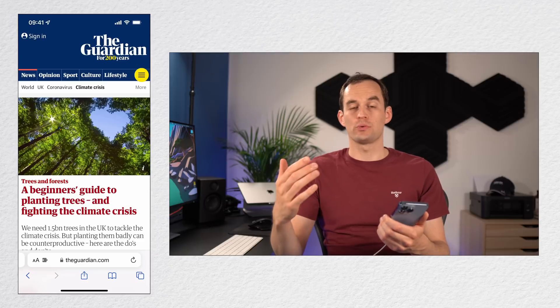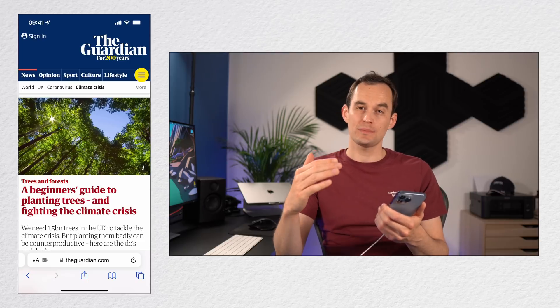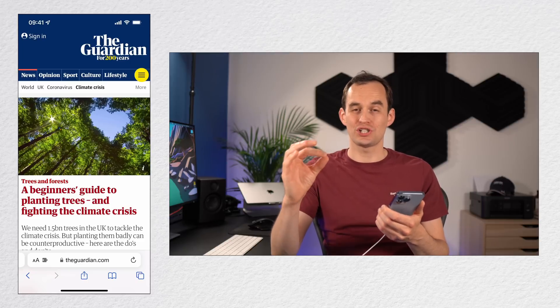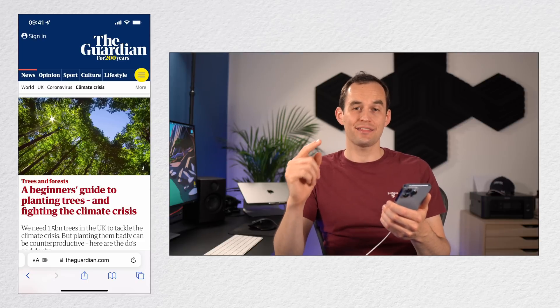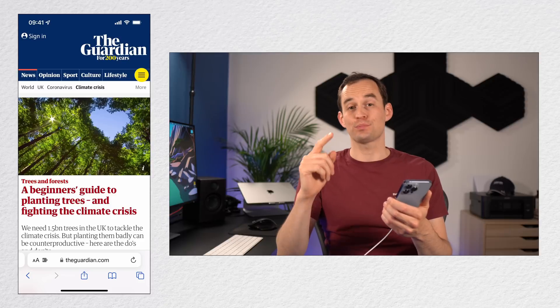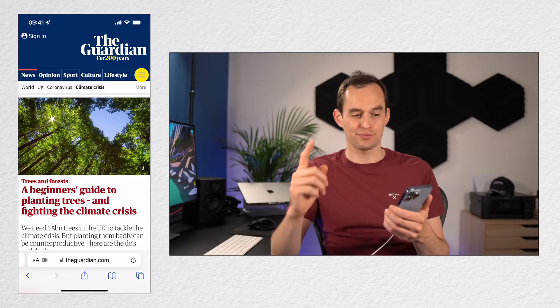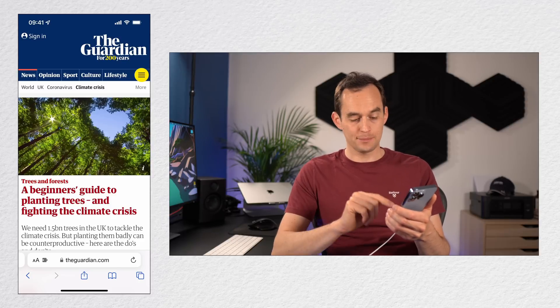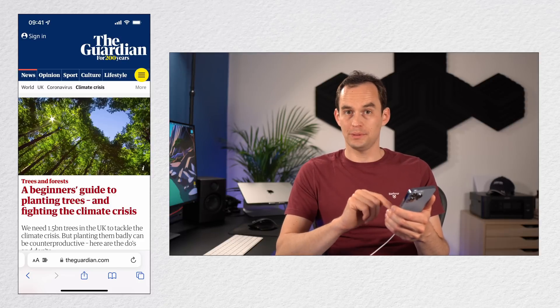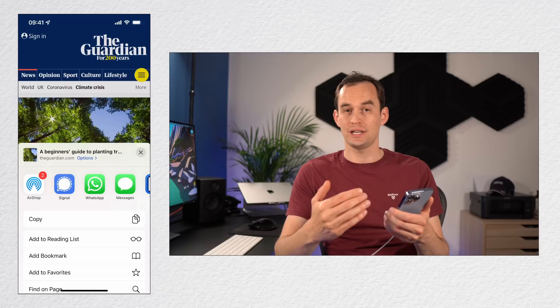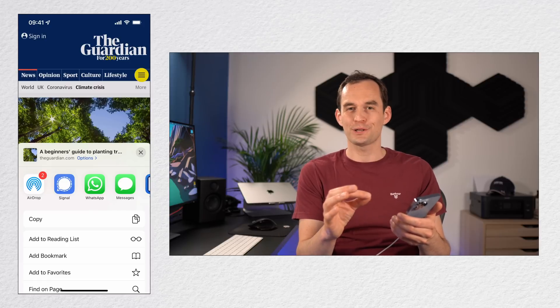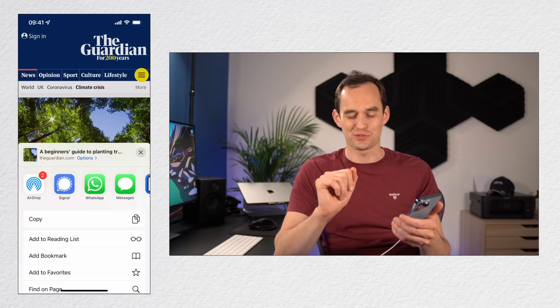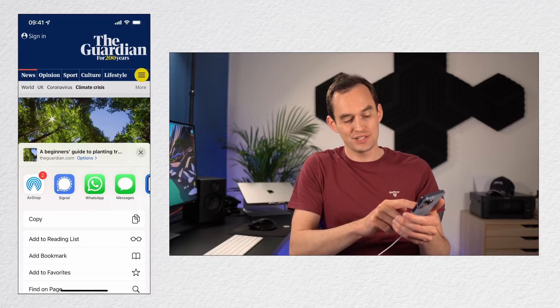Tip number three is that you can customize your phone's share sheet. Now the share sheet is that thing that shows up when you press a share button. So for example, I'm here in Safari and I'm going to press the middle button at the bottom, the share button. When I press that, the share sheet comes up.